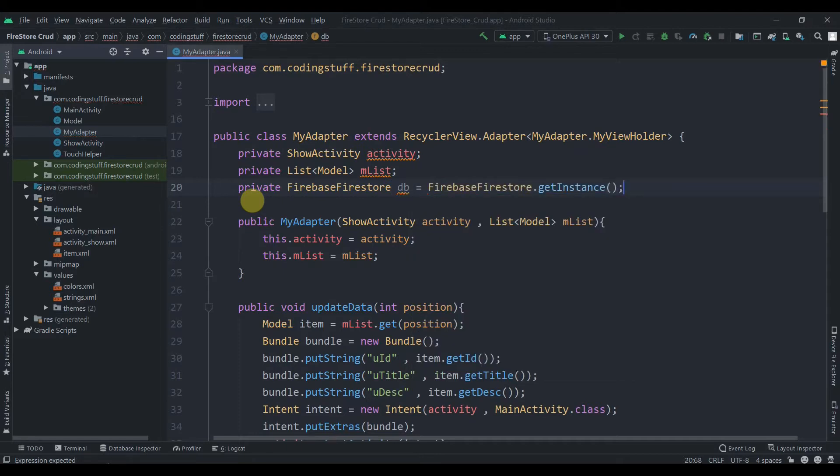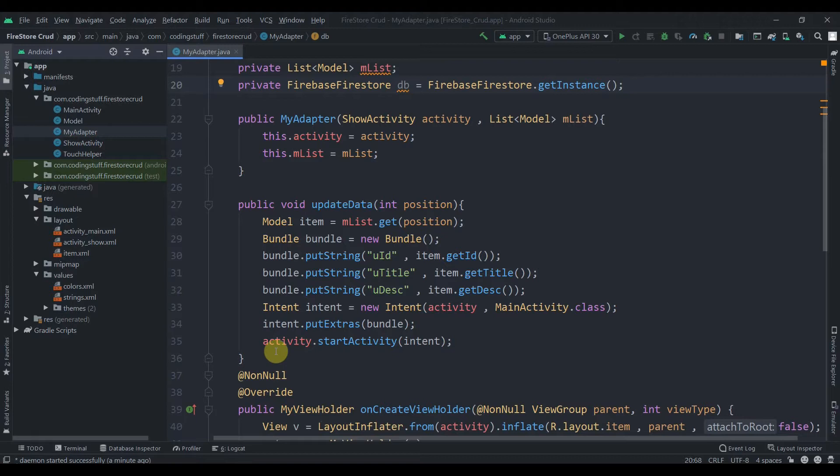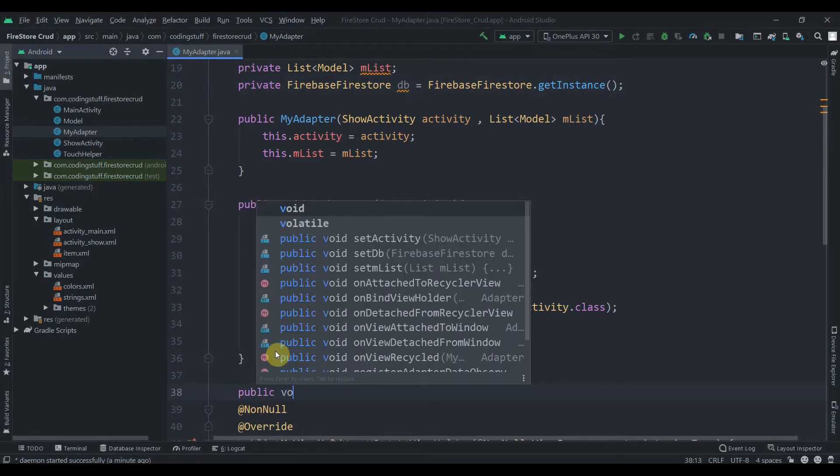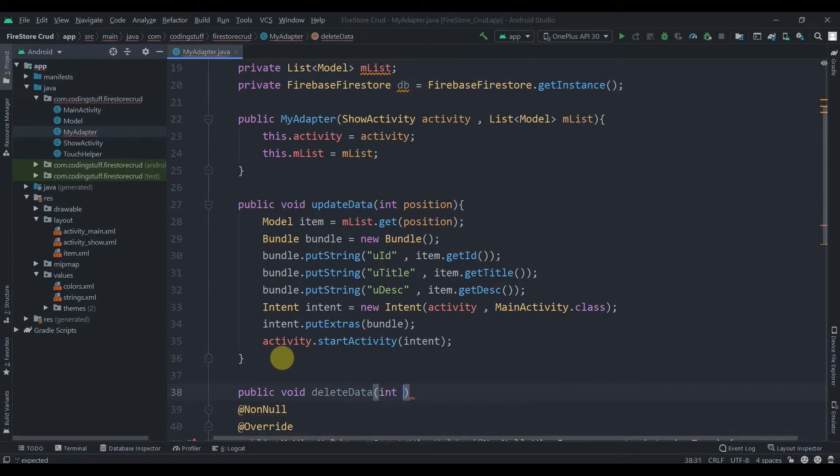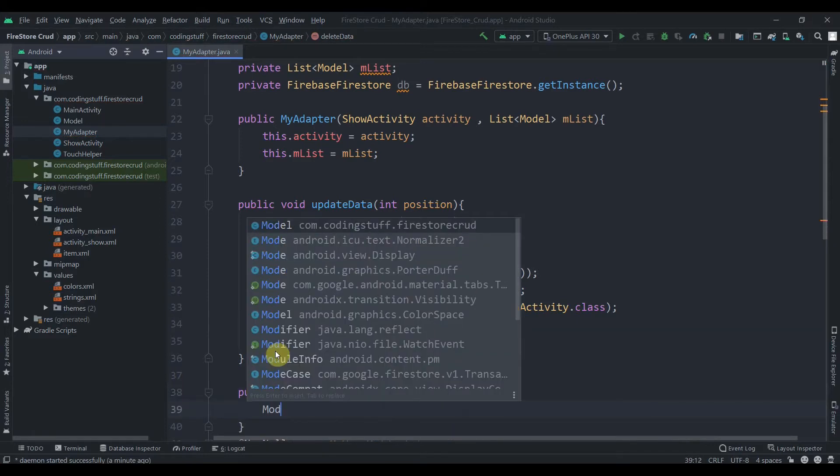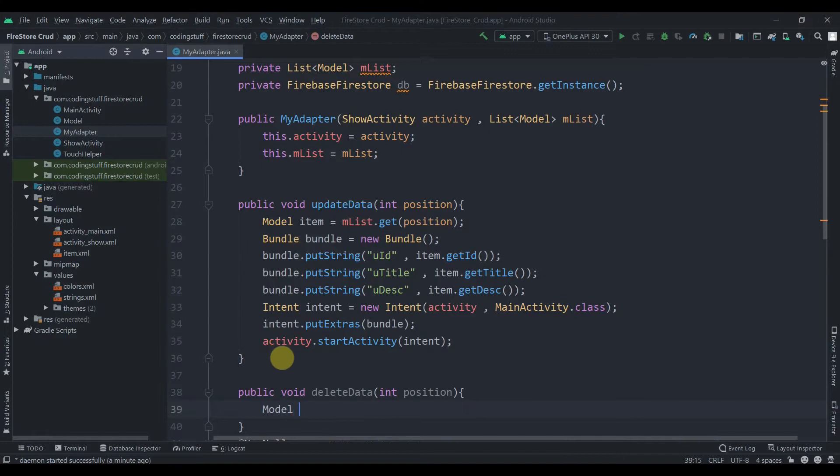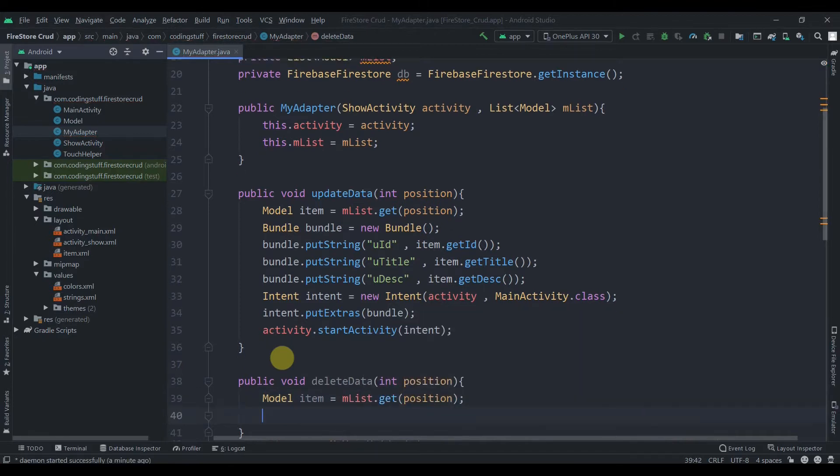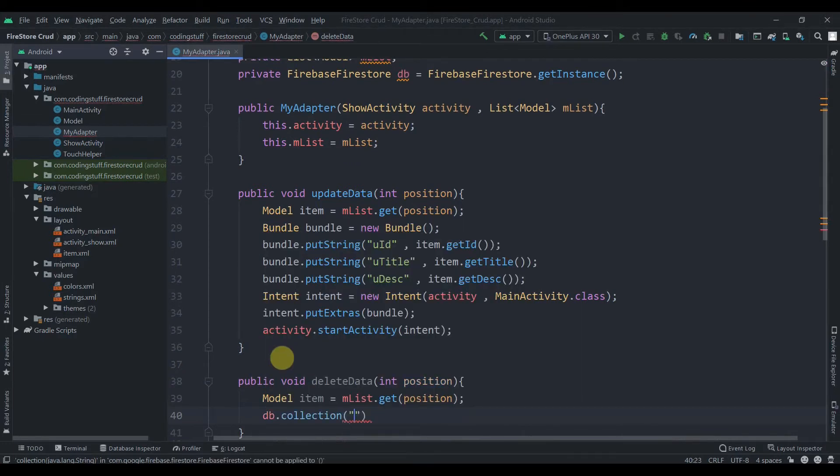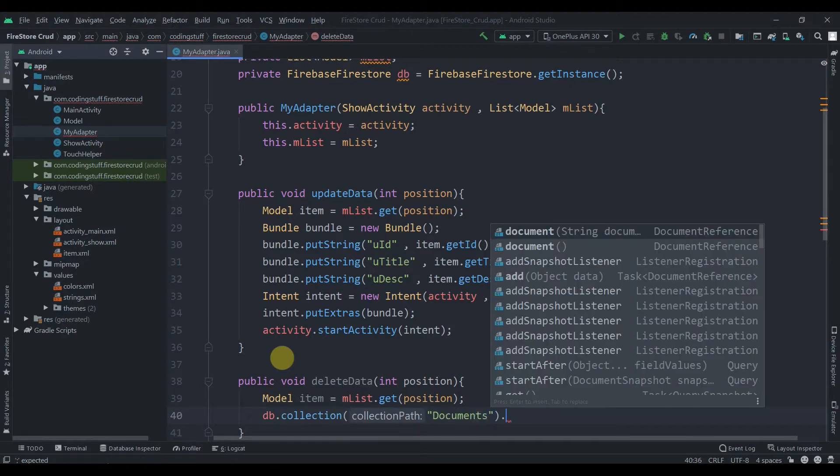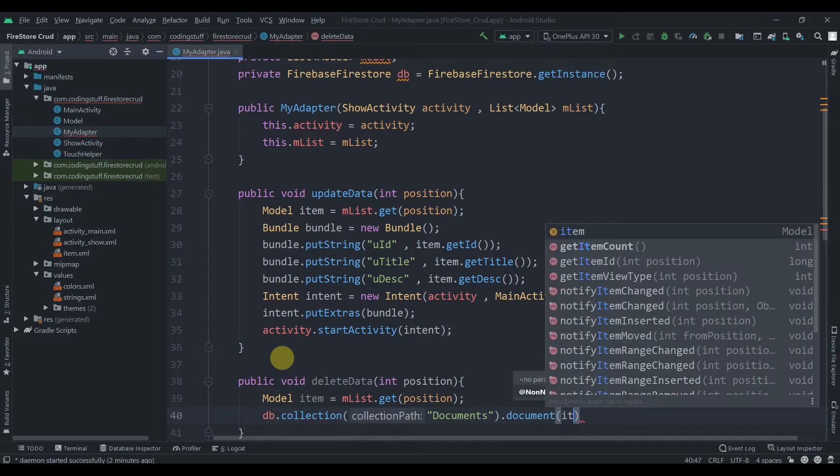Just after this update data, we'll create another method that will be public void delete data. We'll pass the position from our touch helper class and then I'll need one model instance, so model item. We'll use this db dot collection, our collection name is document, then the document will be item dot get ID.